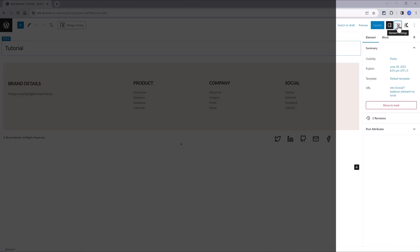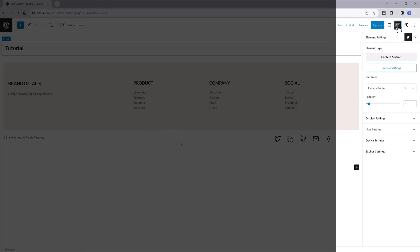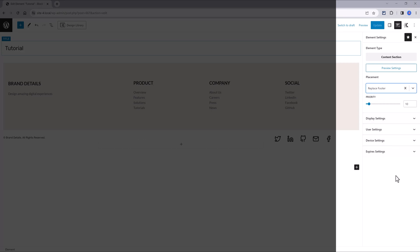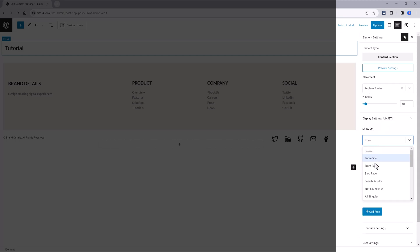From this dropdown list, you'll need to determine the placement and choose Replace Footer. The only missing part is to define it to show up only on the front page.